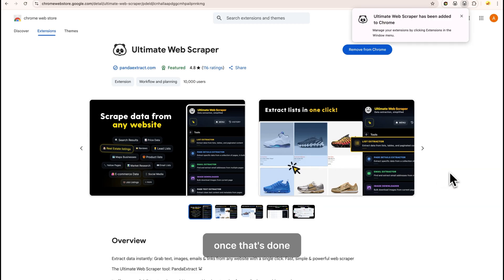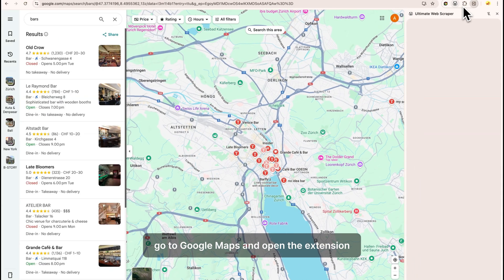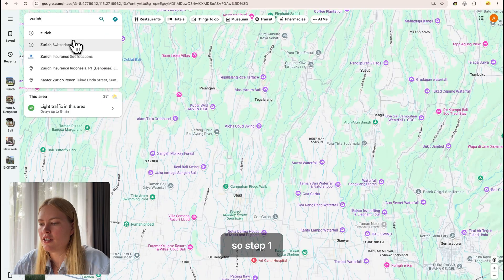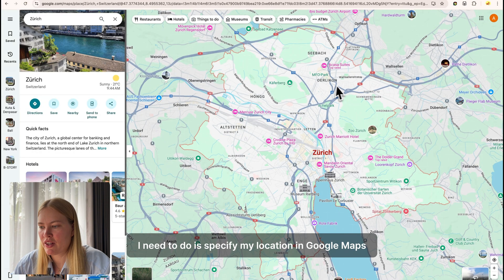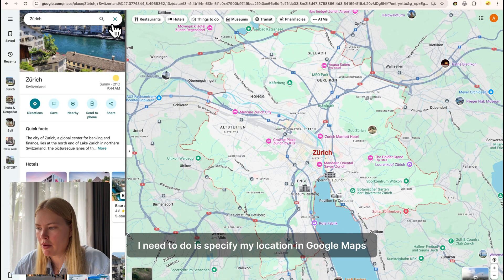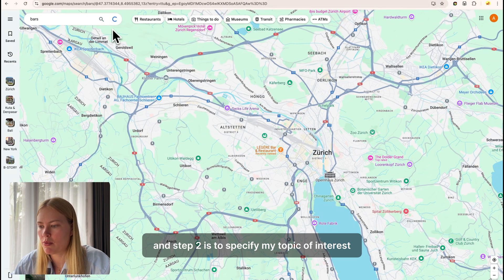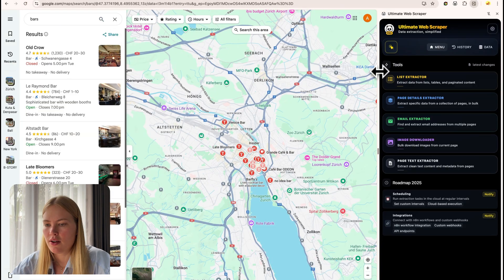Once that's done, go to Google Maps and open the extension. Now we can get started. Step one is to specify my location in Google Maps, which is Zurich, and step two is to specify my topic of interest, which is bars.